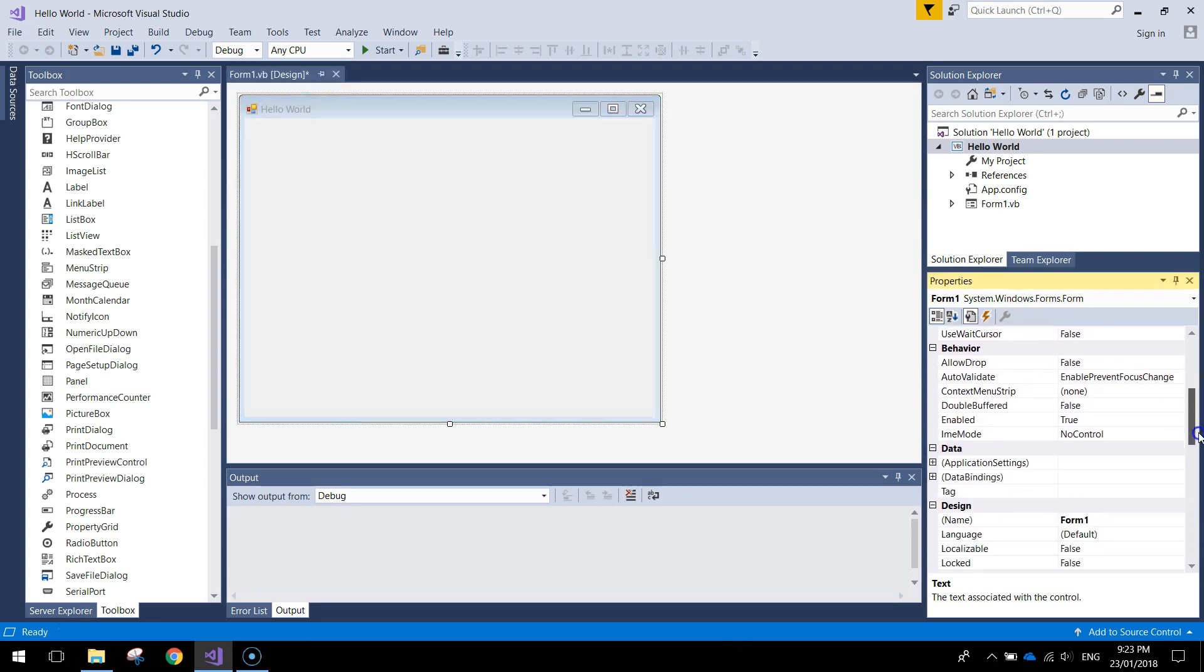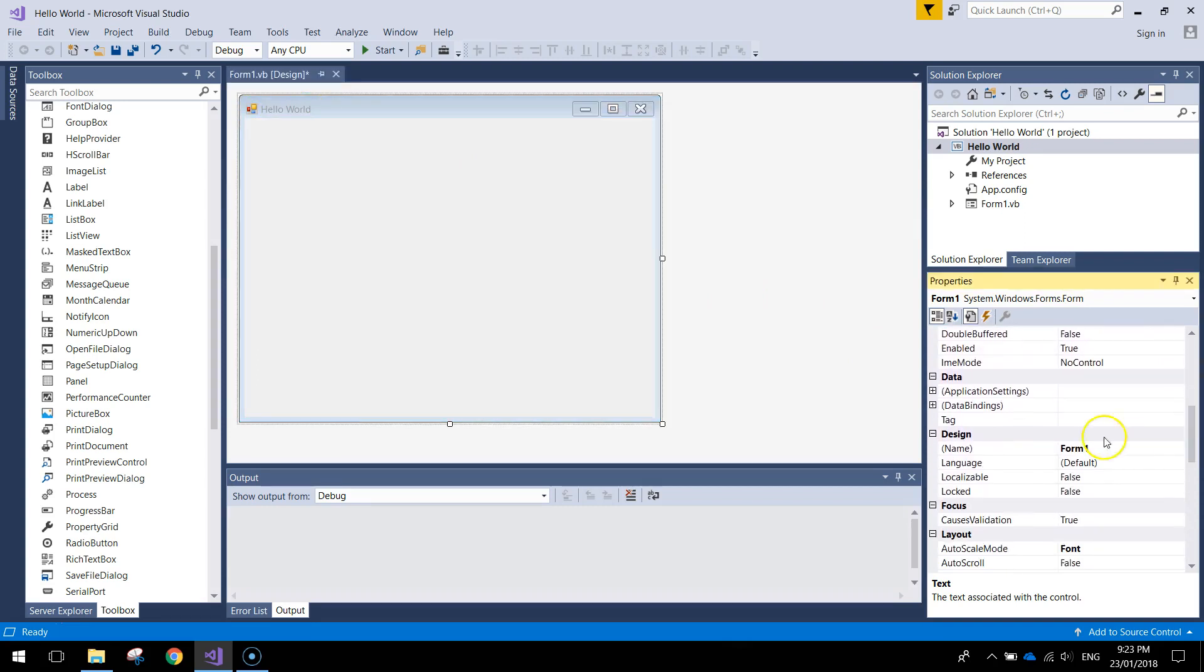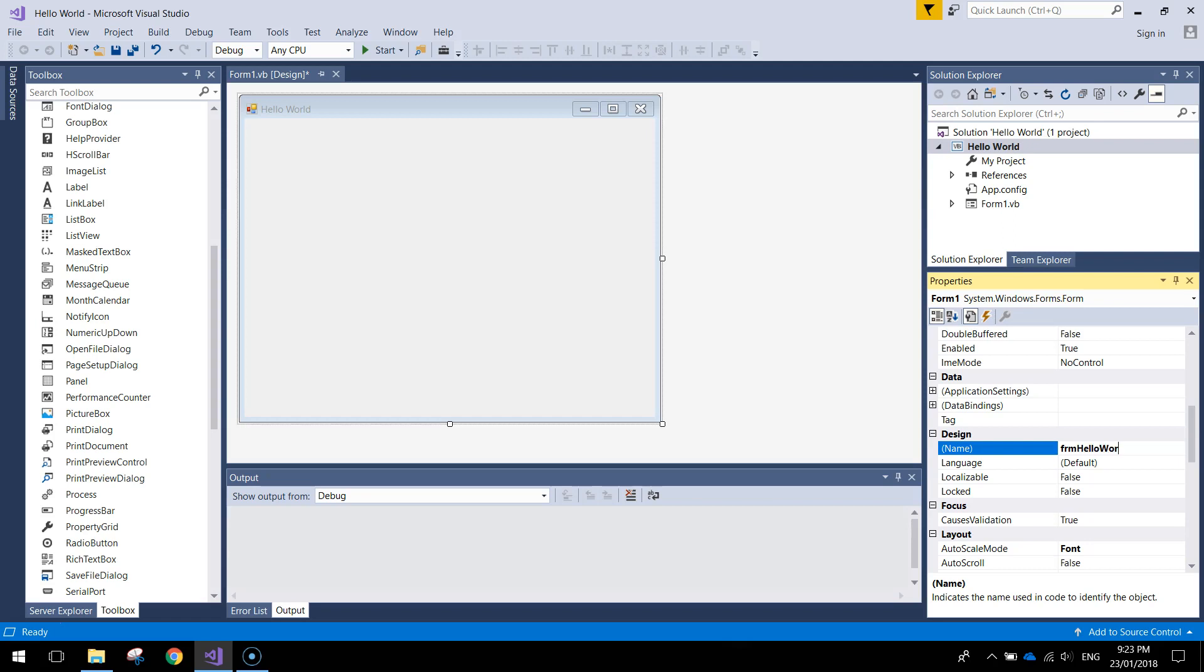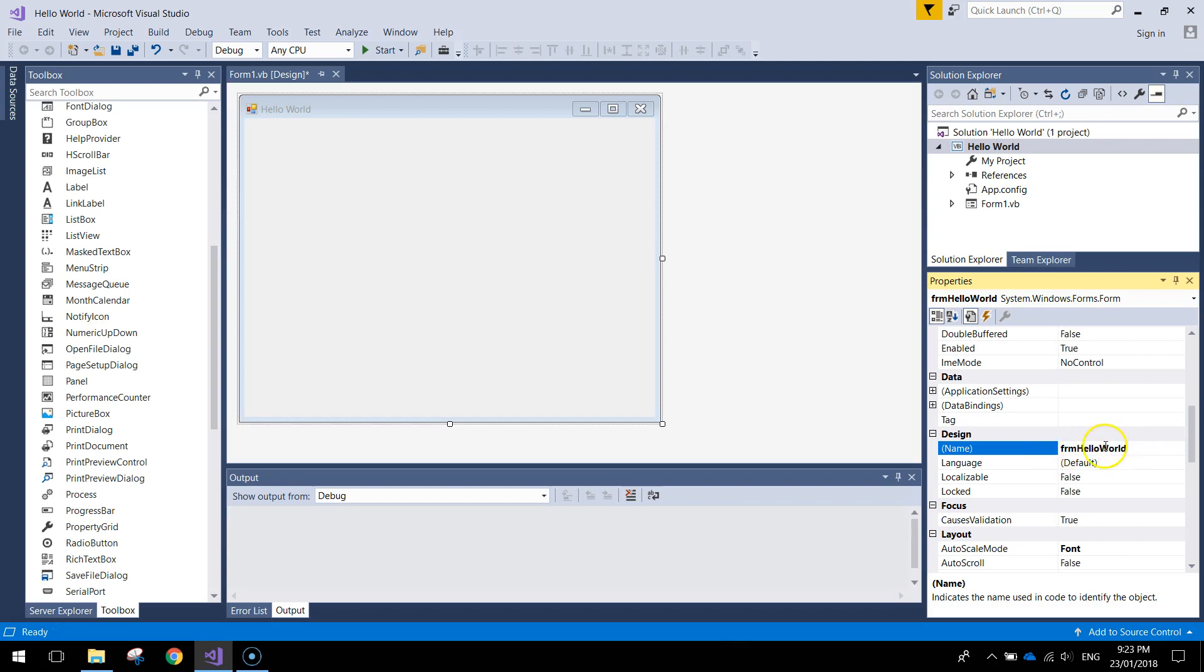Scrolling down a little bit further into the design section. It's got a name here called form 1. I want you to change it to FRM which is basically an abbreviation for the word form. So FRM and what's called Hello World. This is all one word. So now we've got form Hello World and when we refer to this form in our code that's what we're going to call it. Form Hello World. It's a meaningful name that describes exactly what this is.